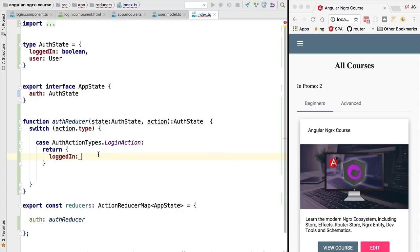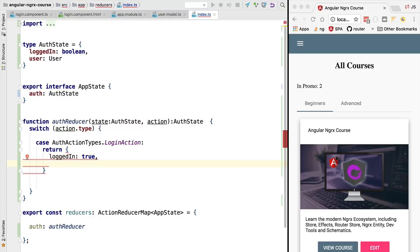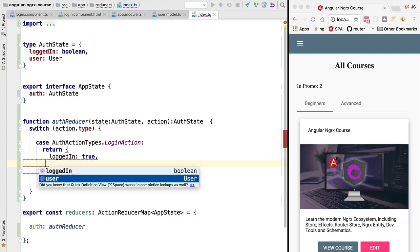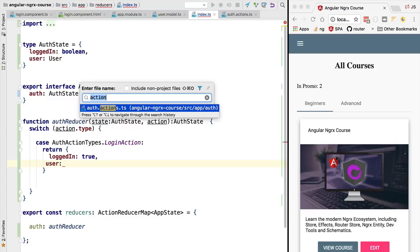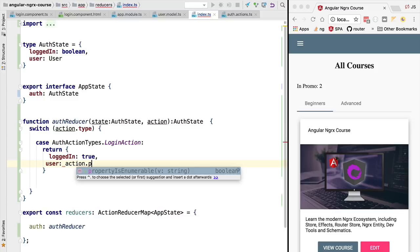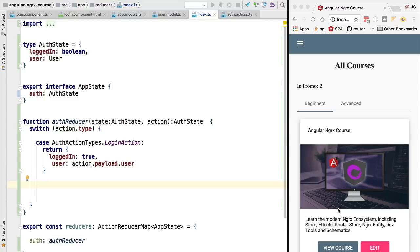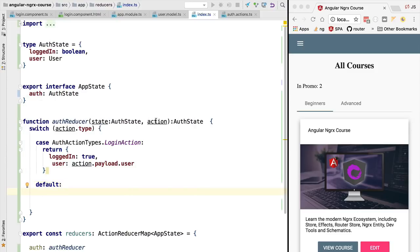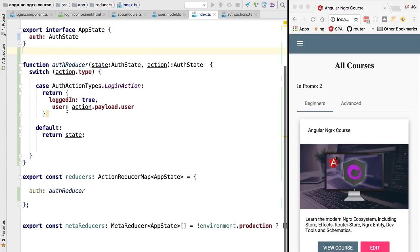It's very important not to mutate the existing object but to create a new one. We'll fill in the properties of the new authentication state: the loggedIn flag is set to true because the user has successfully logged in, and the user property is retrieved from the action's payload. If we look at the definition of the login action, we can see it has a payload property with the user data. We're also going to add a default clause for the case where the action is unknown — in that case we simply return the existing state without any modification. With this in place, our reducer function is ready.